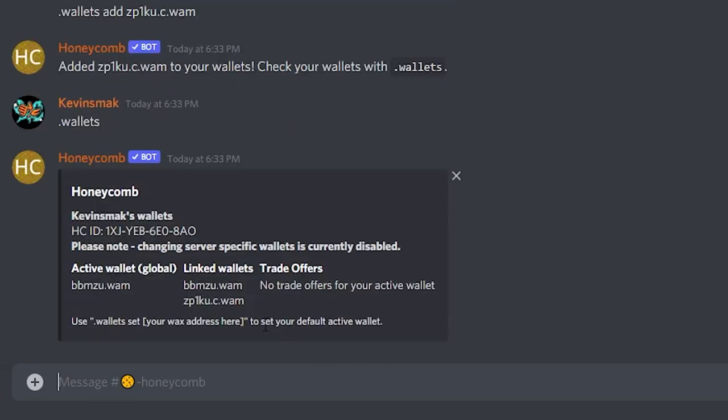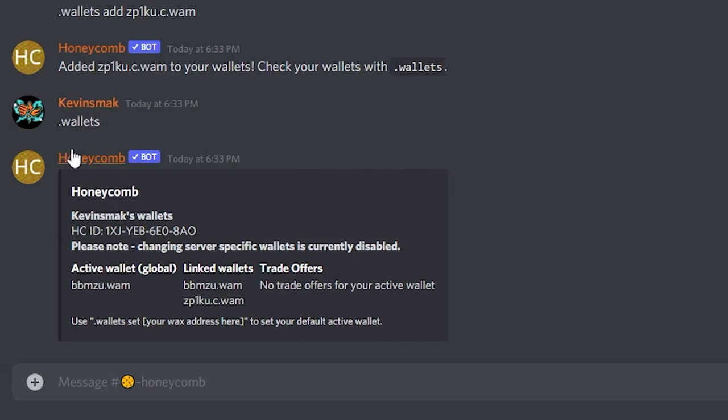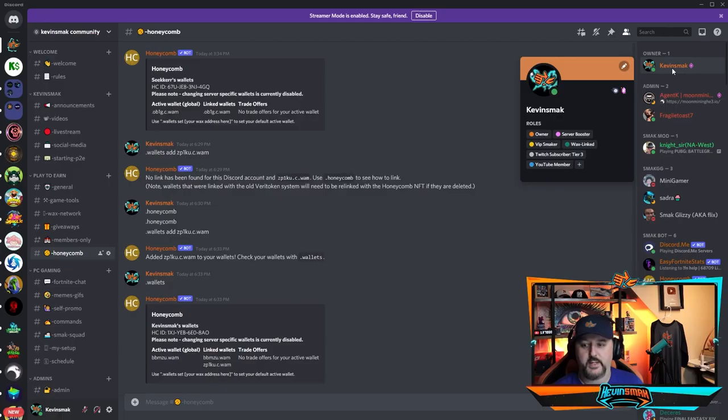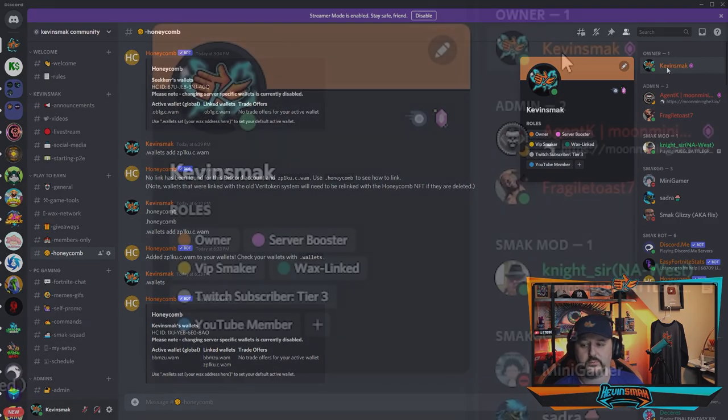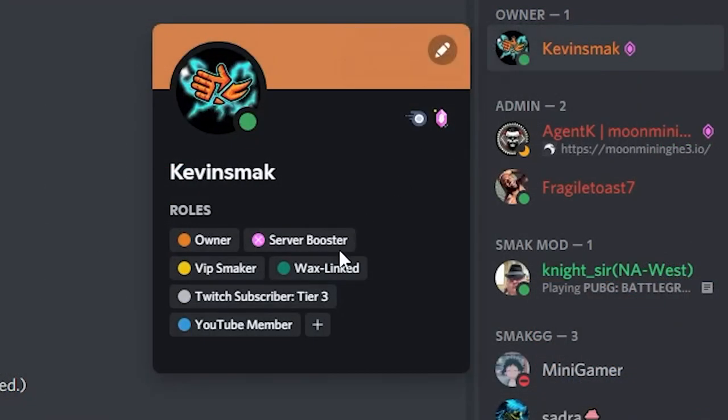And there we go, I have my main wallet, the first one, and then I have a secondary wallet. So now I have two wallets attached. Also, if I go over to the side and I click on my name, I can see the server roles I have. You can see right here, this green one, WAX linked for me.